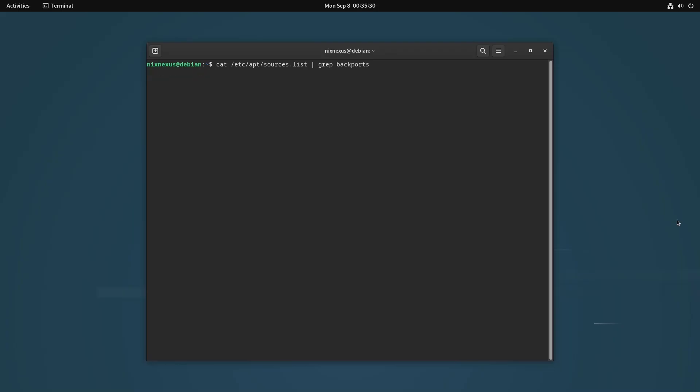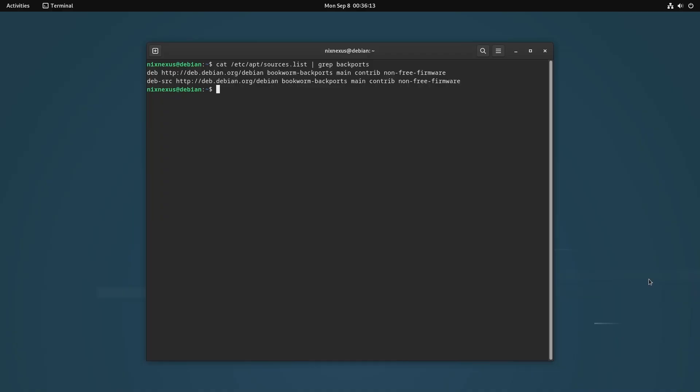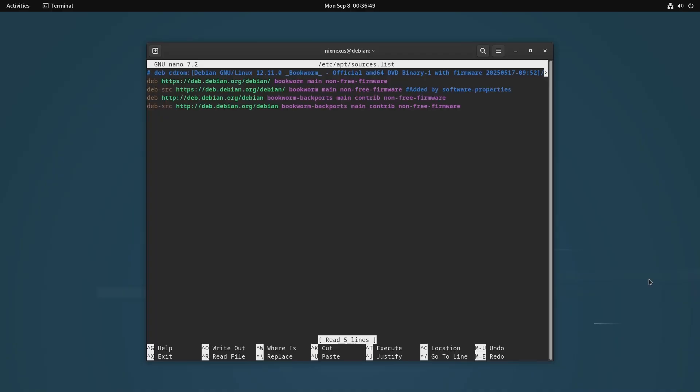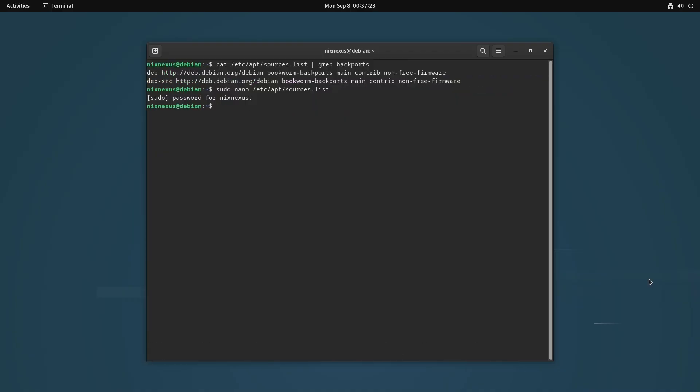But if you see something like this, that means backports are enabled on your system and you have to disable it. For that you just have to comment out the backport source line in the sources.list file. I am using nano text editor for this demonstration but you can use any text editor to open the file: sudo nano /etc/apt/sources.list and hit enter. This will open the sources.list file and you have to put a hash or pound sign in front of the backports line. And this will disable the backports service from Debian 12.